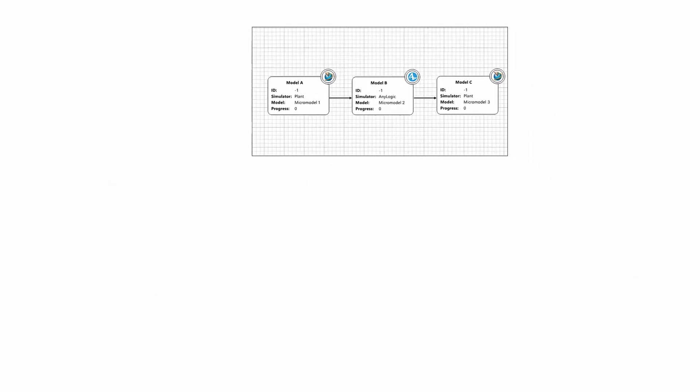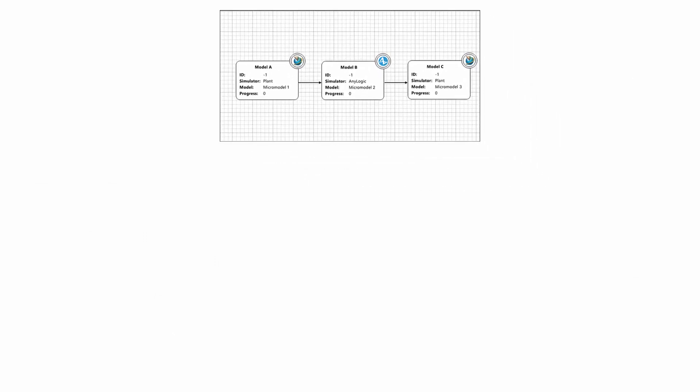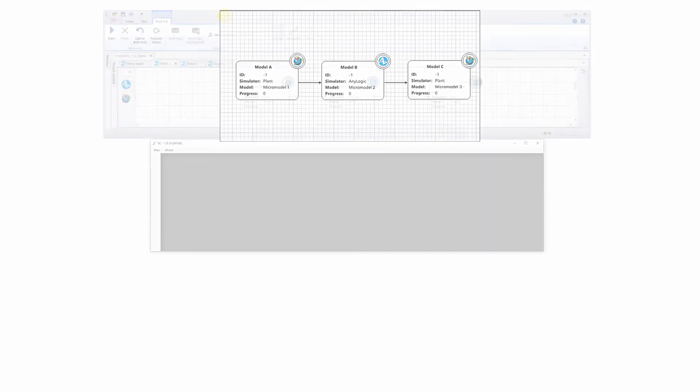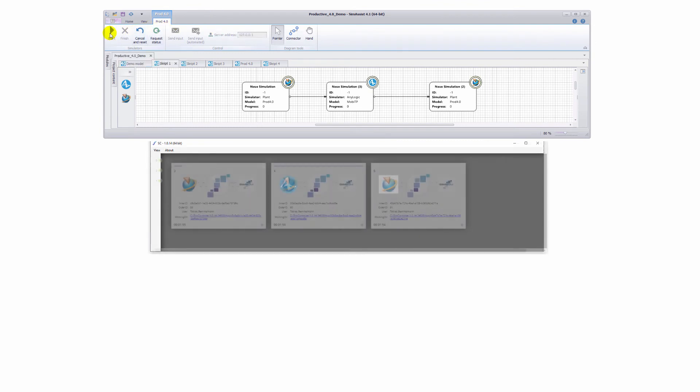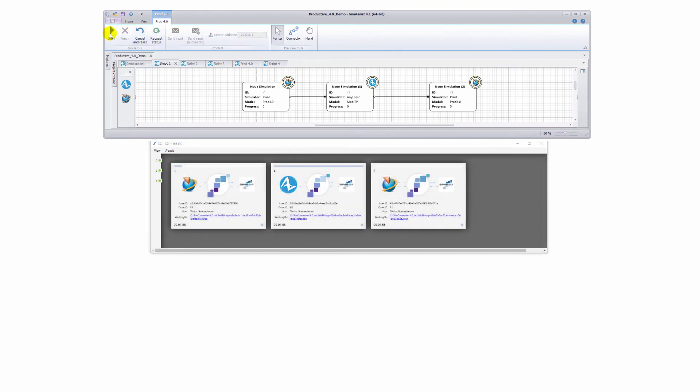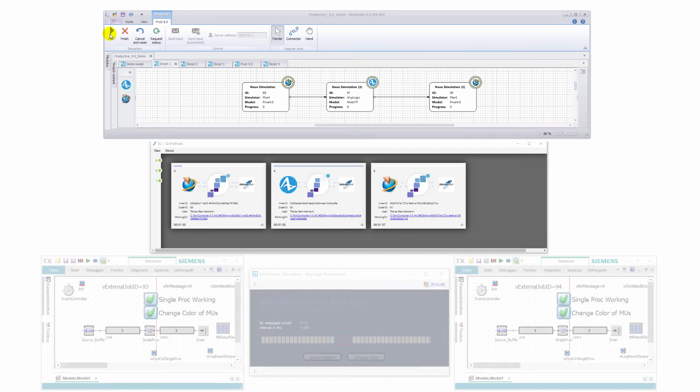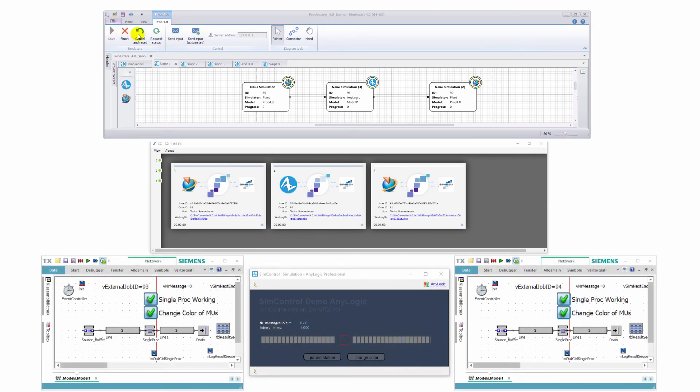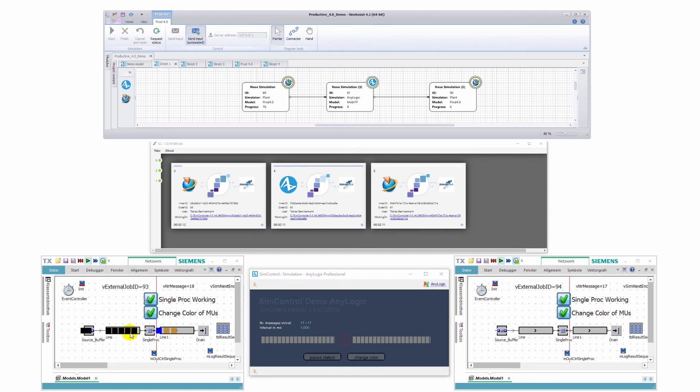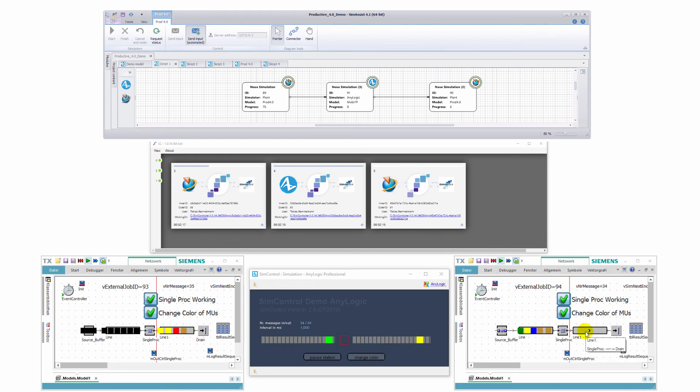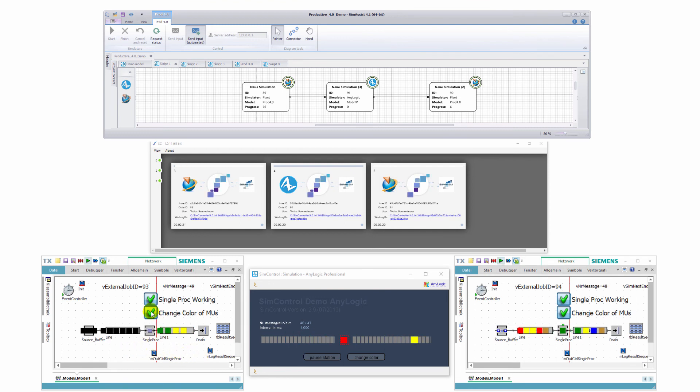This part of the video demonstrates an integration of three horizontally integrated micro models. We can observe a Plant Simulation micro model followed by a micro model implemented in AnyLogic, and the chain is completed by another Plant Simulation model. The macro supply chain simulation demonstrator started, which in turn initiates the underlying micro simulations. Here you can see the entities that are created in the first software tool through the horizontal tool chain. They move from Plant Simulation to AnyLogic and finally back to Plant Simulation.